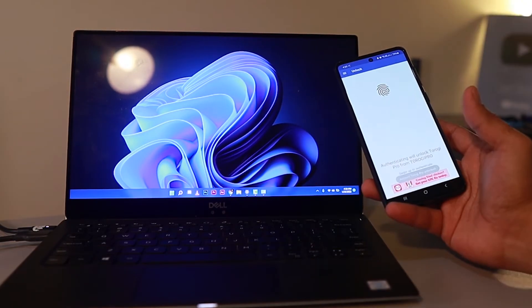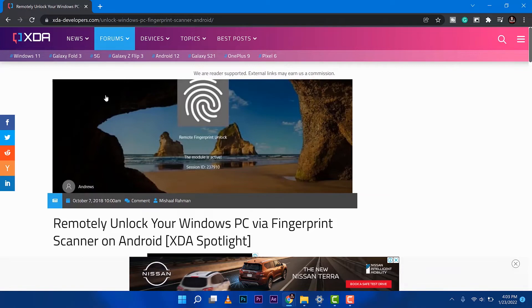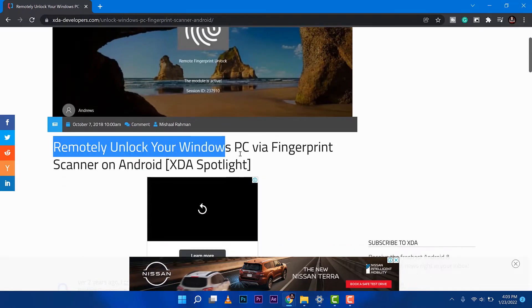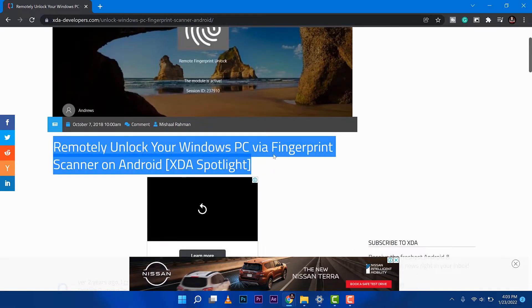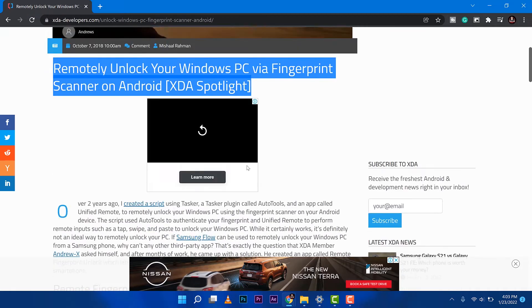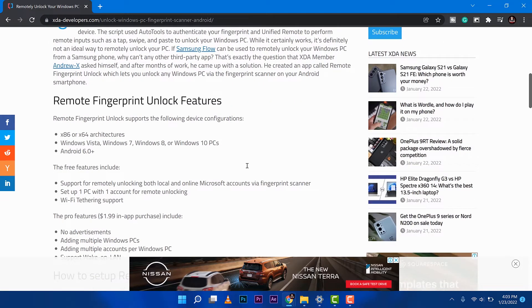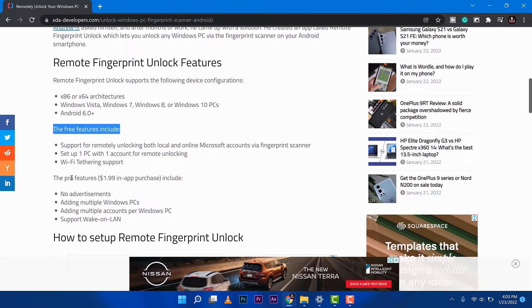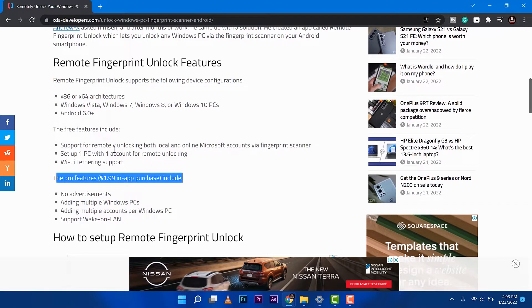Let me show you how you can do it. This is the website that we're going to follow: Remotely Unlock Your Windows PC via Fingerprint Scanner Android. These are the features - the free feature can support one PC with remote unlocking, and the pro features which is $1.99.